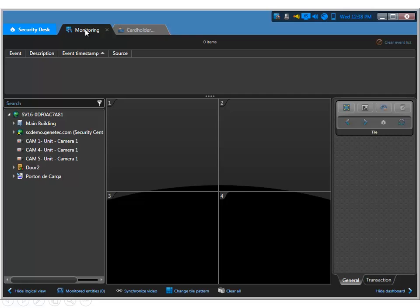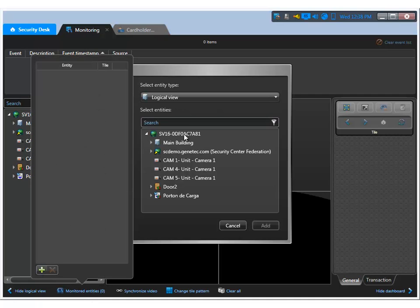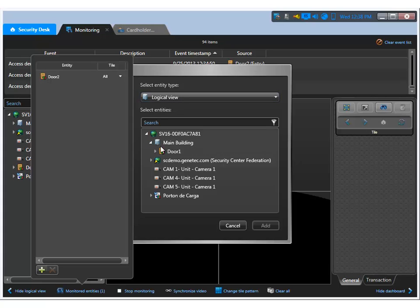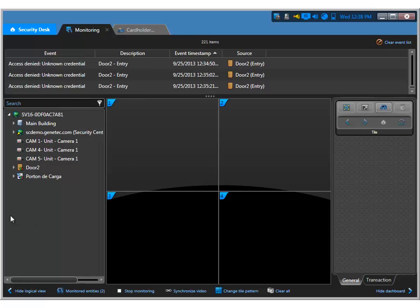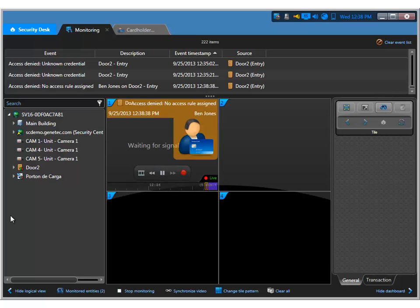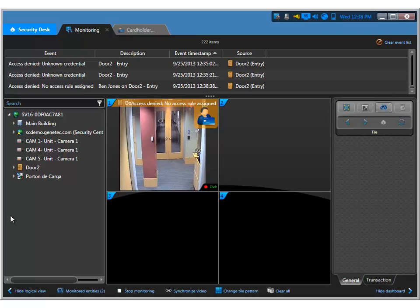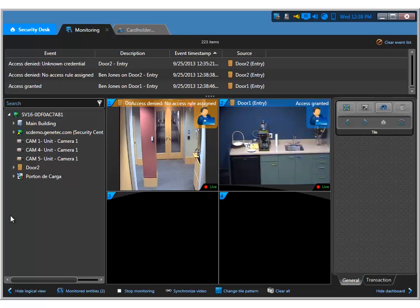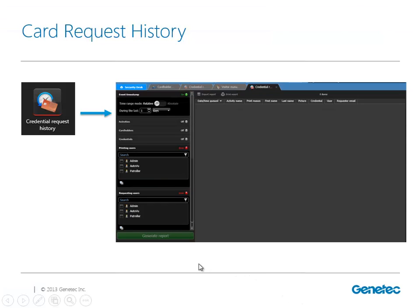If I go now to monitor and add my doors - door number two and door number one - I believe this user is part of cardholder door group one. Let me go ahead and present the card. Access denied on door number two. But if I go to door number one - there it is, and I've granted access to Ben Jones. There is also a task in Security Desk called the card request history. If for some reason I wanted to know who requested the card, I can run a report based on time, cardholder, the credential that was requested, the requestor, and the person requesting the actual card as well.